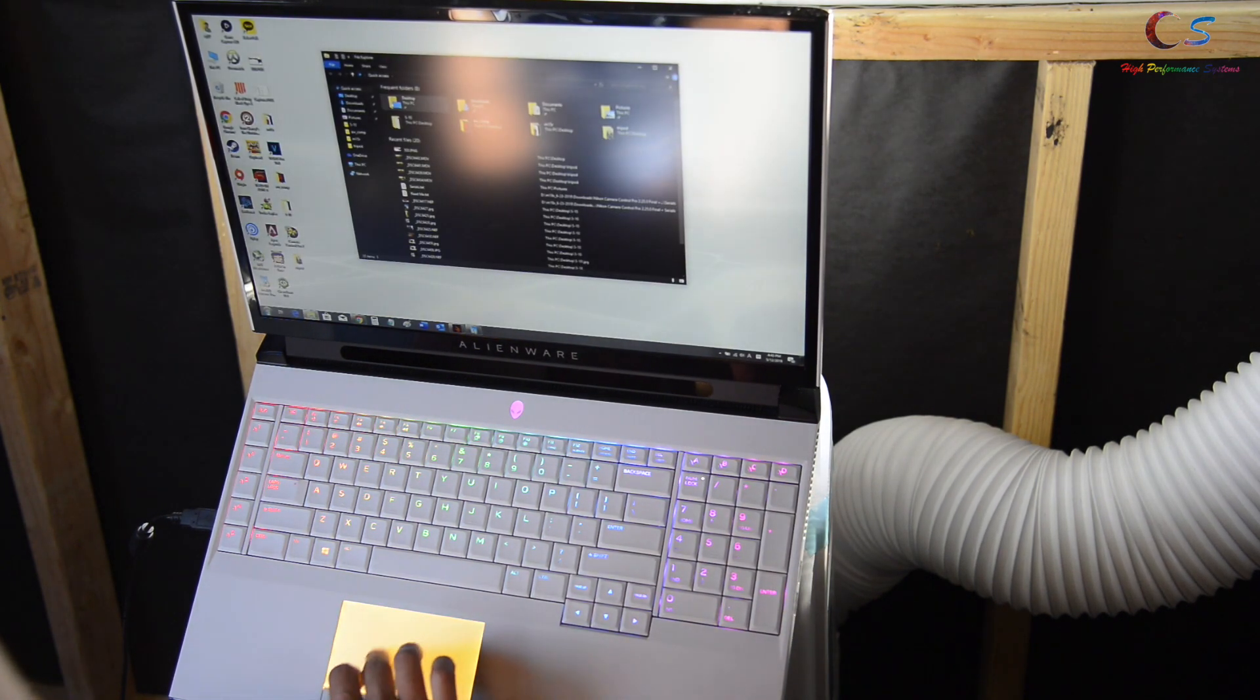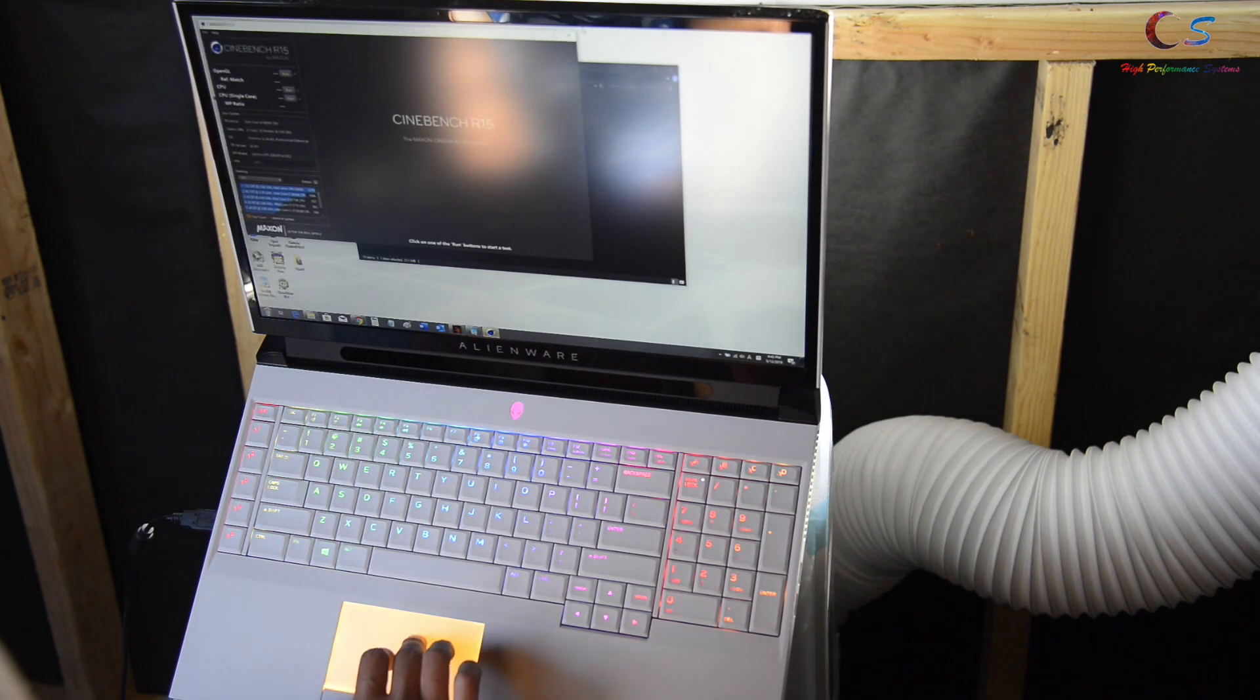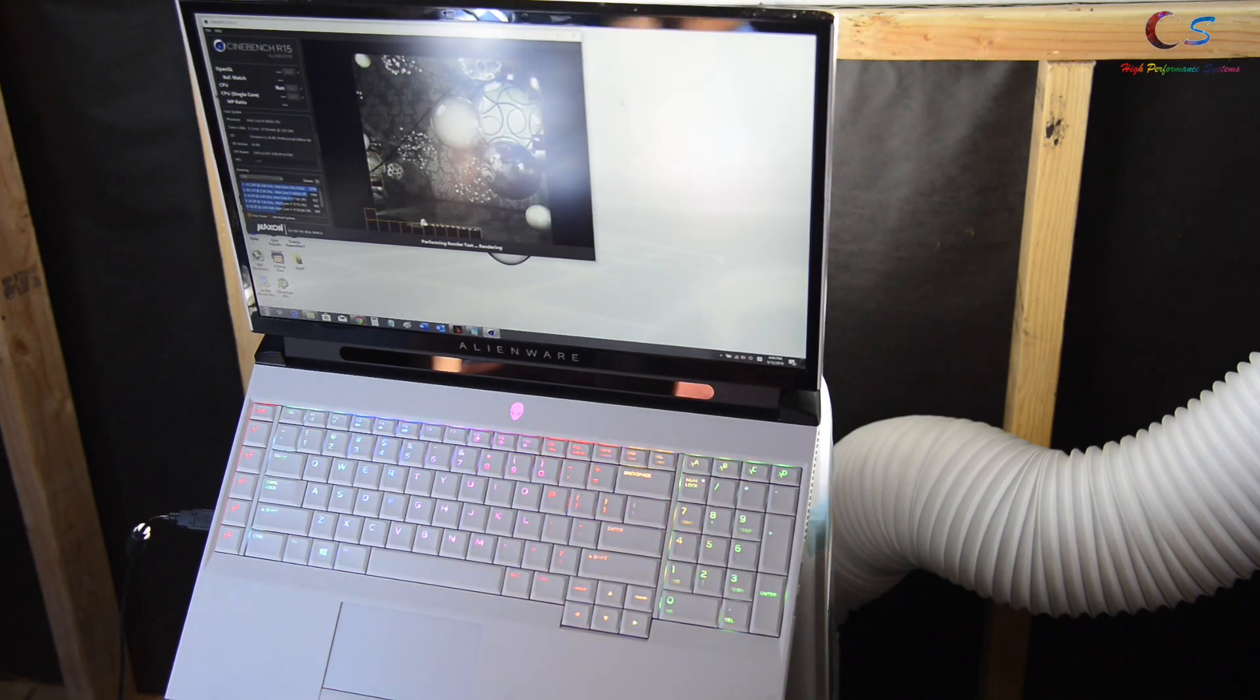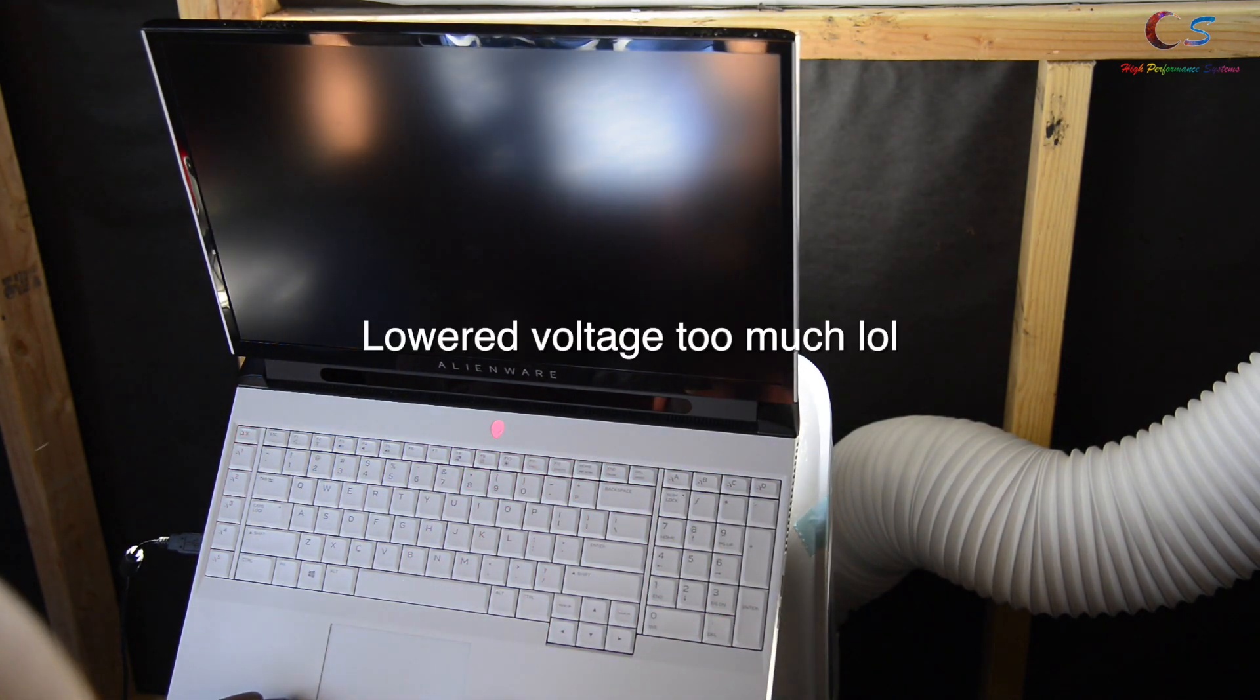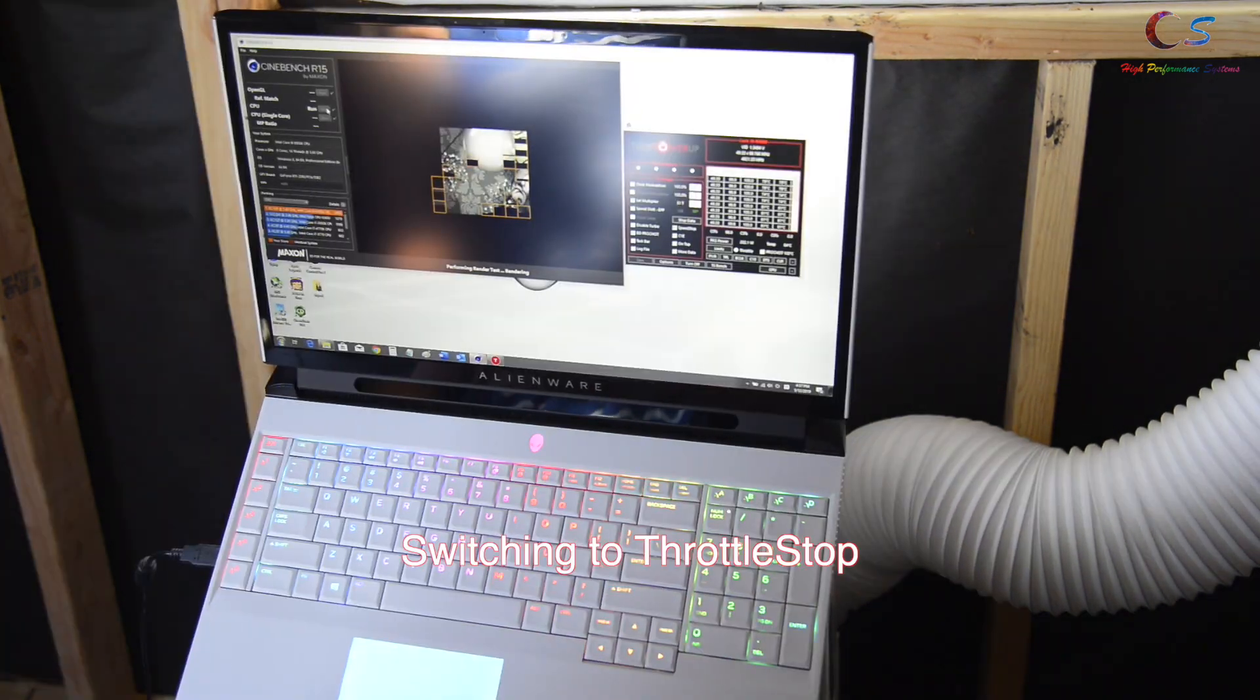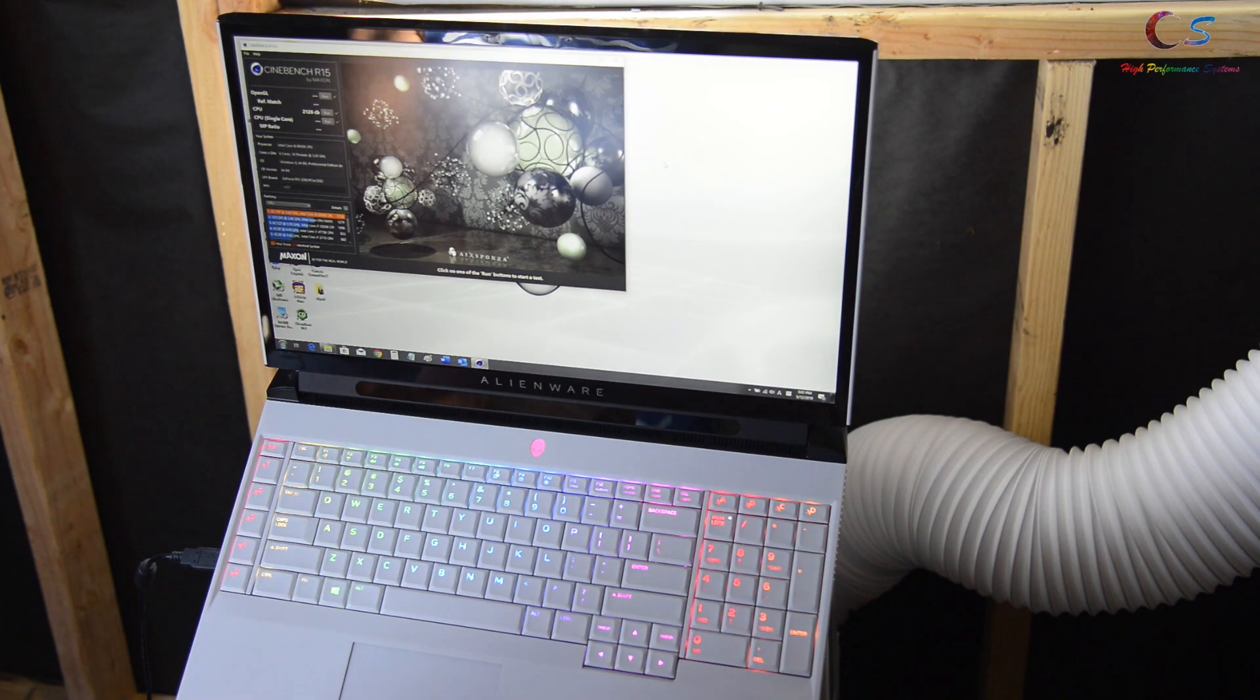And we're going to go ahead and run Cinebench. And it's 126 at 5 gigahertz.